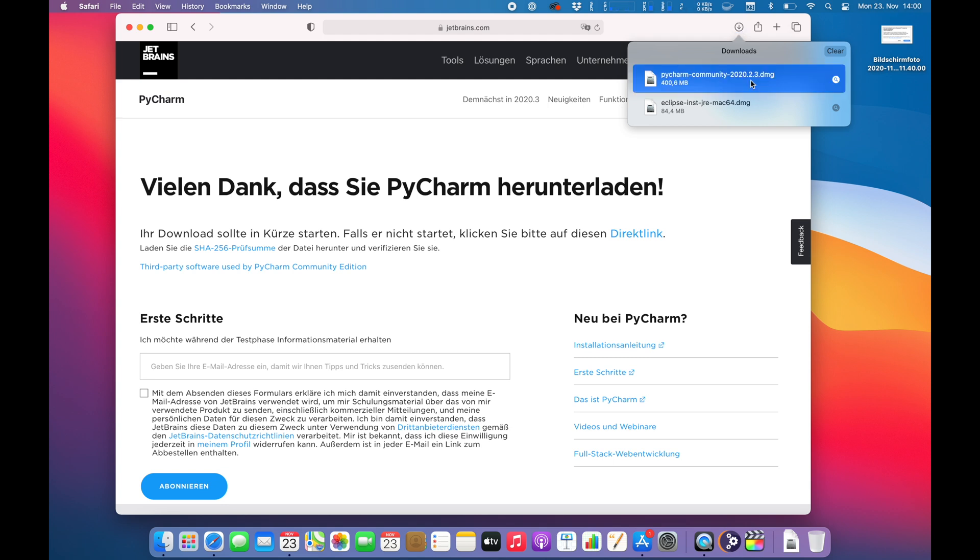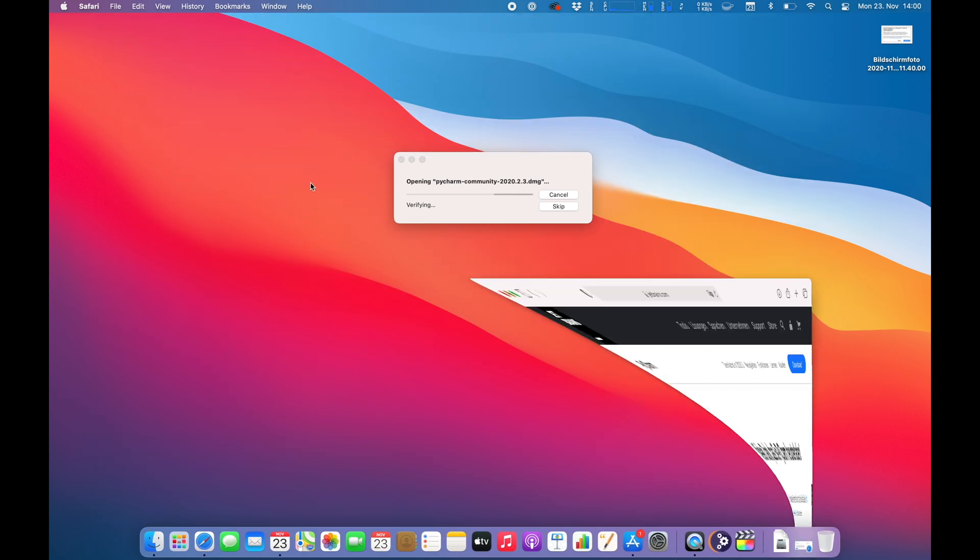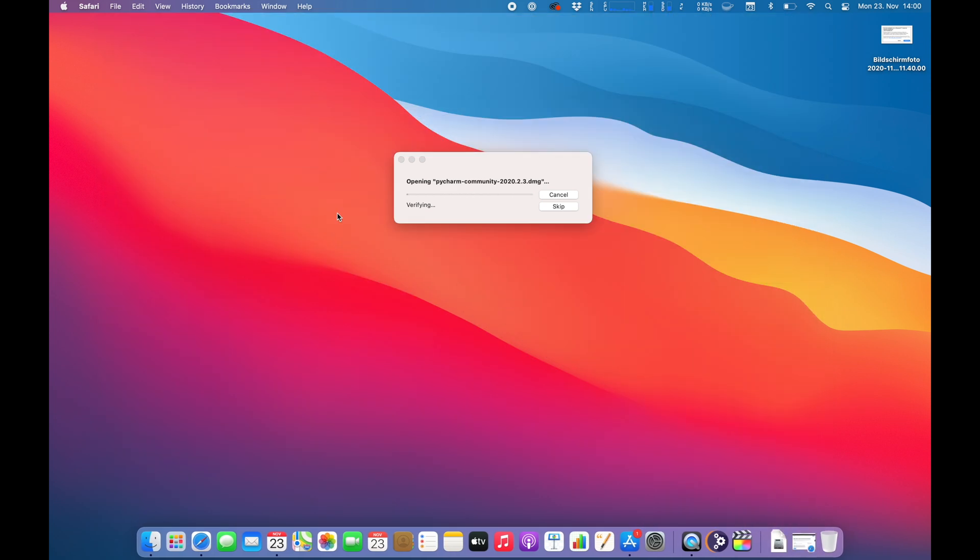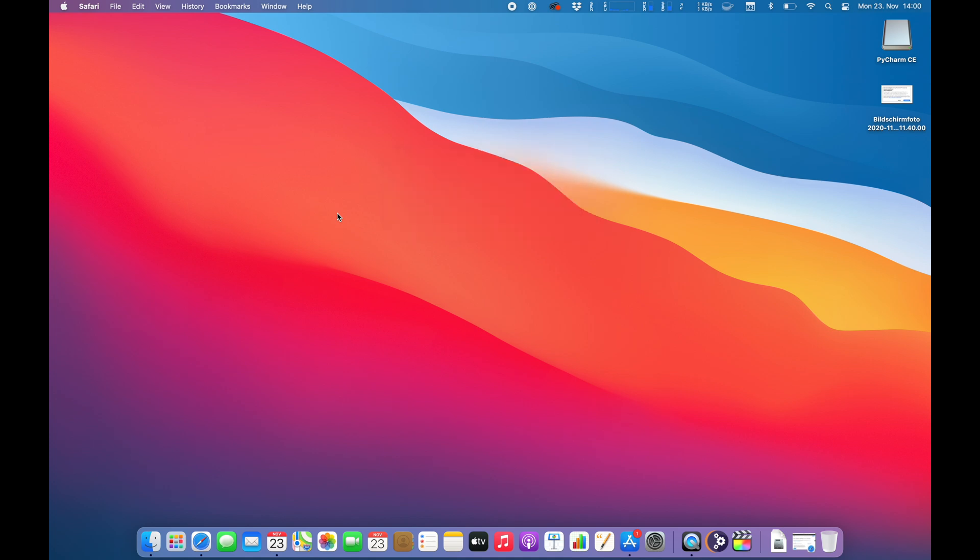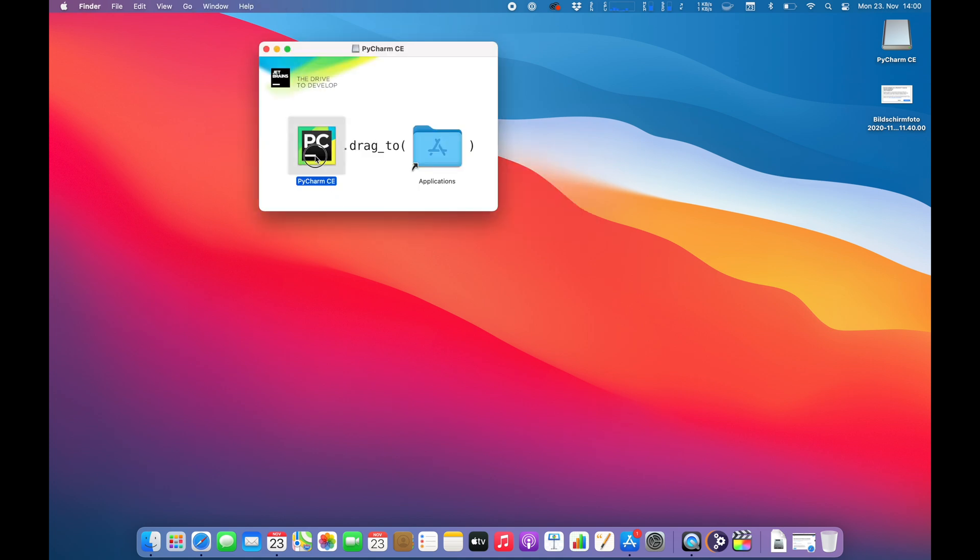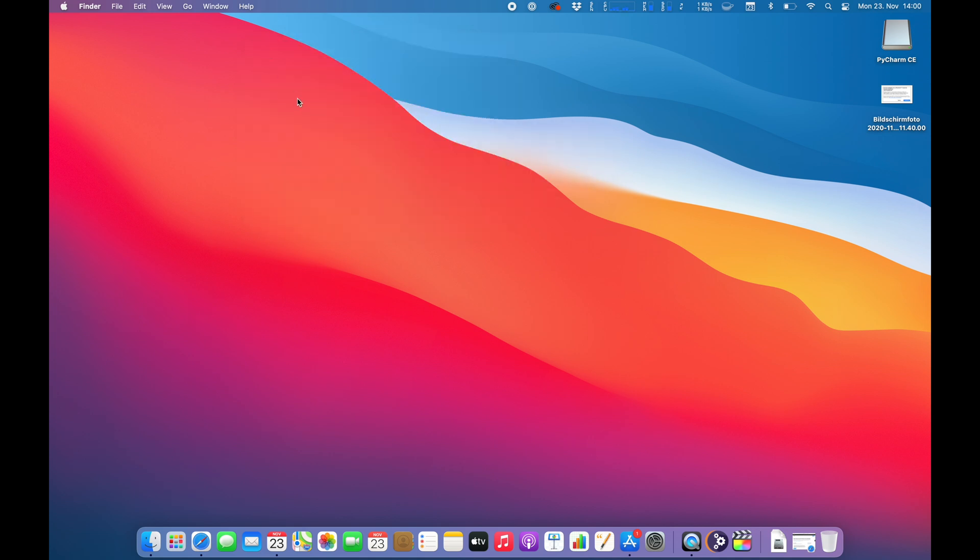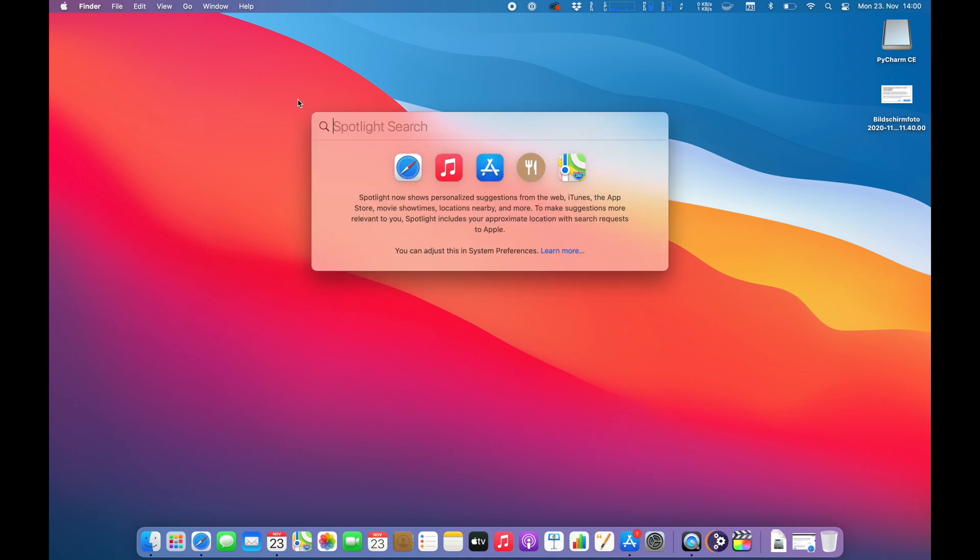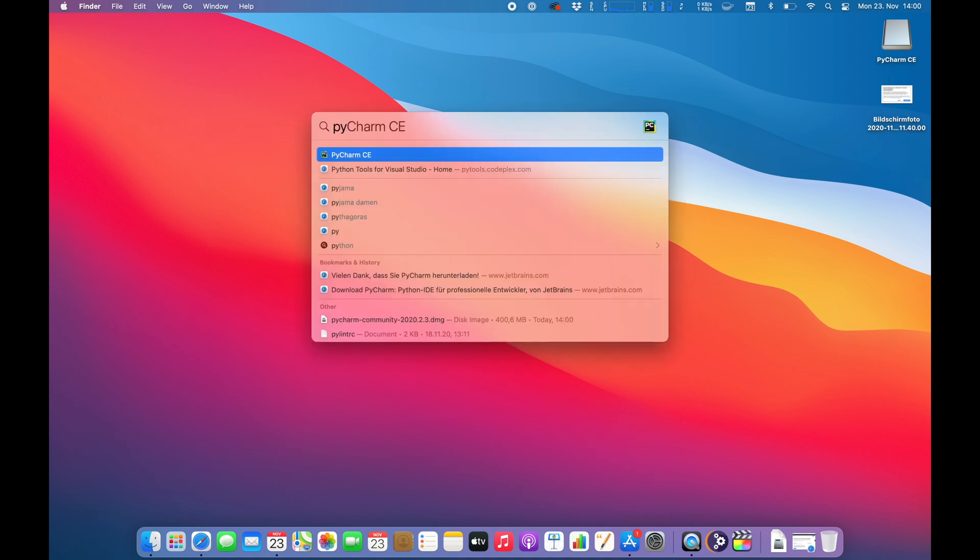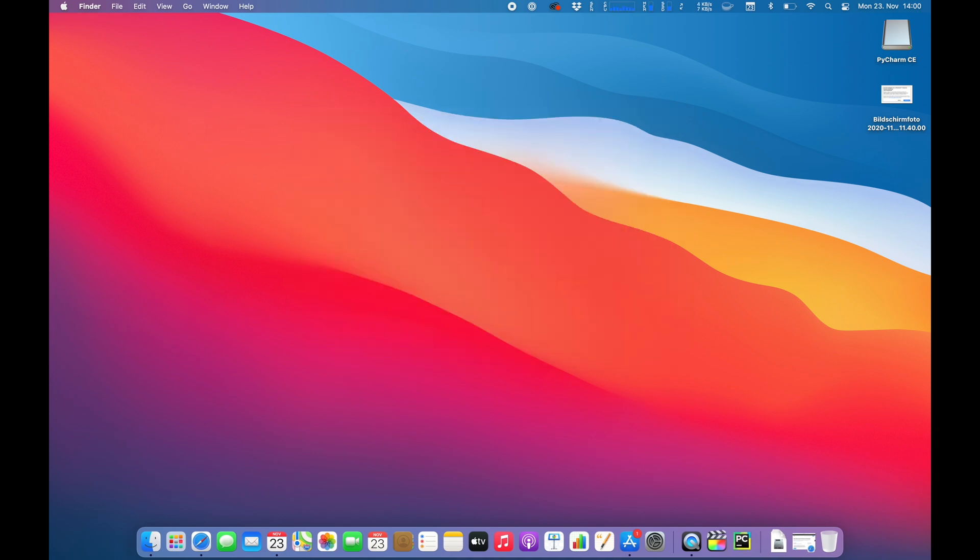So download is finished so I am unpacking the DMG and then I'm installing it basically. So PyCharm moving into the applications folder. That's much nicer user experience by the way than with Eclipse. All right now it should be installed so let's fire it up.